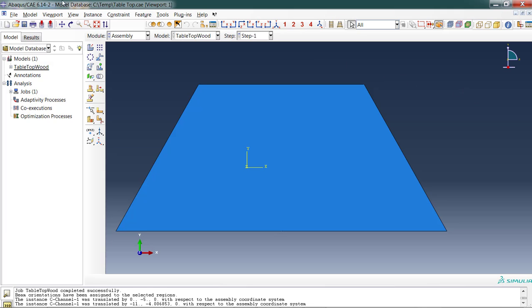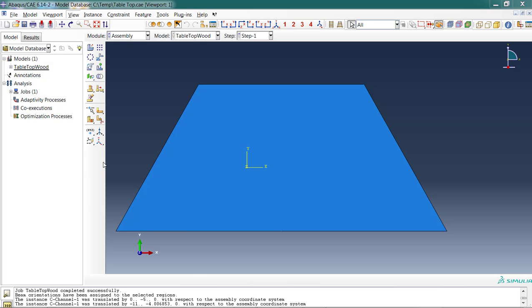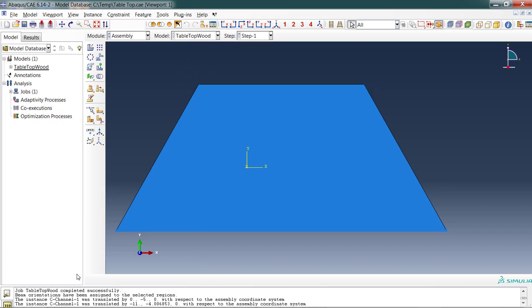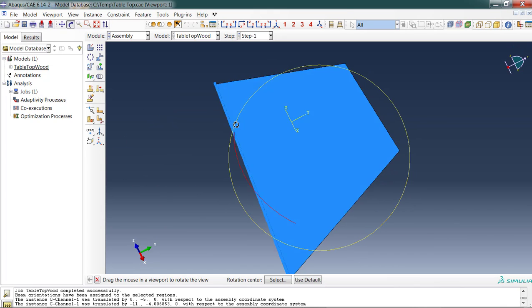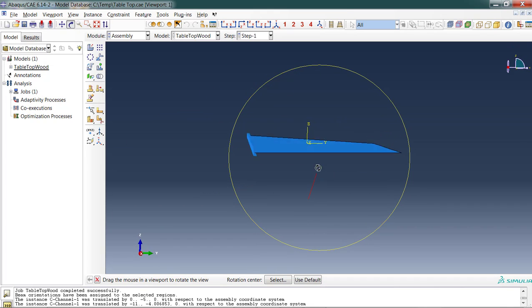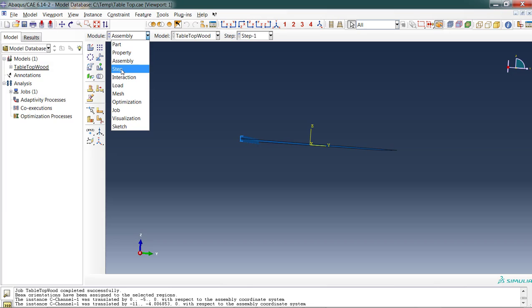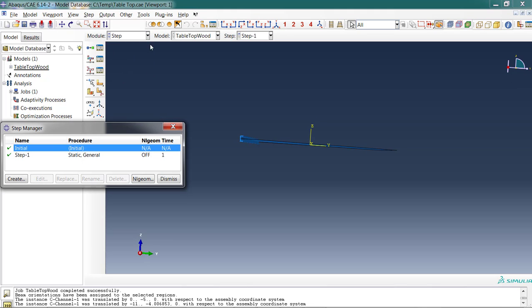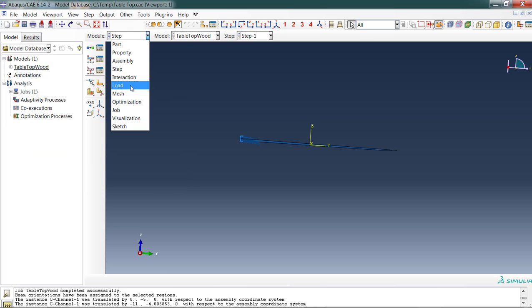Now I can't even see that it's here but I can remedy that by assembly display options and turning on the beam profile. And now if I rotate this around I'll be able to see that I've actually added the appearance of the beam cross section there and it's oriented the way that I want. So this is a good visual confirmation. So what else? Step. I did that previously. We already have a step. Static general. No reason to change that.